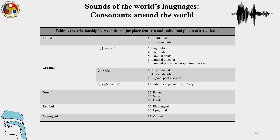So far then, for labials we have looked at bilabial, labiodental, and lingolabials. For interdental: laminal dental, laminal alveolar, and laminal post-alveolar. In the coronal region, we have seen apical dentals, apical alveolars, apical post-alveolar, and in the sub-apical region we have seen sub-apical palatals which are retroflexes.